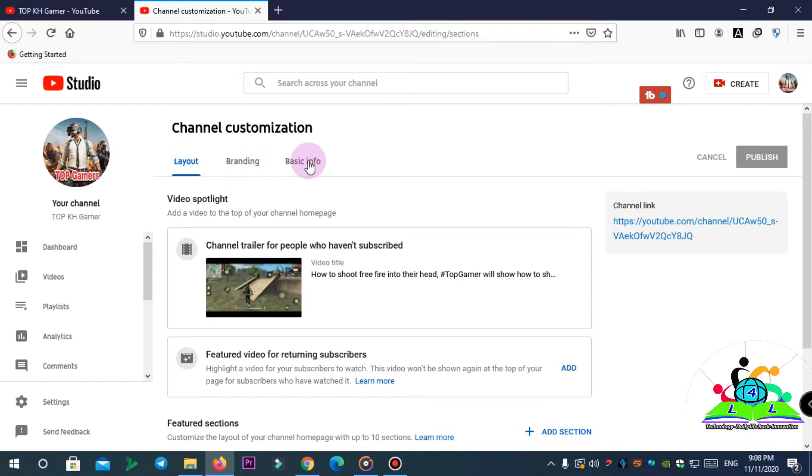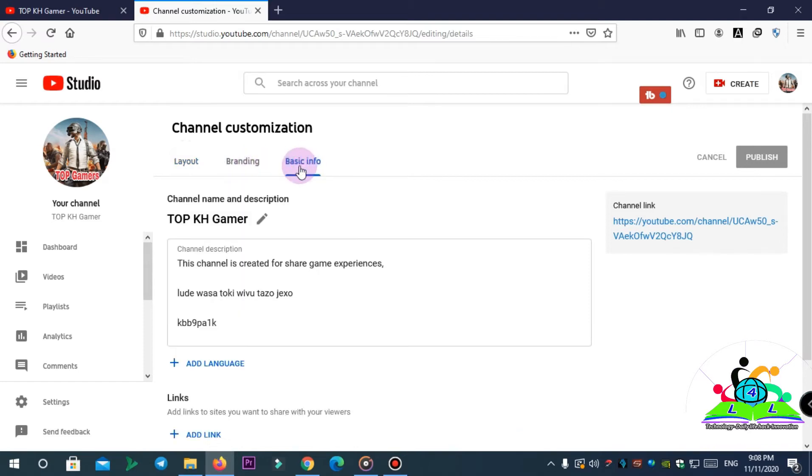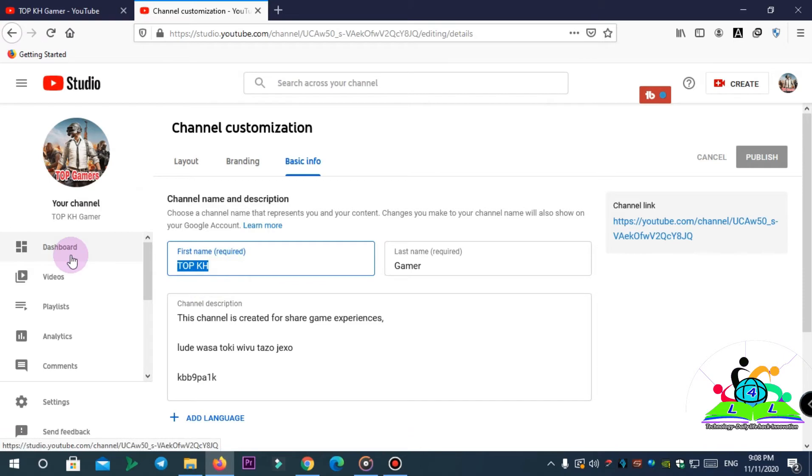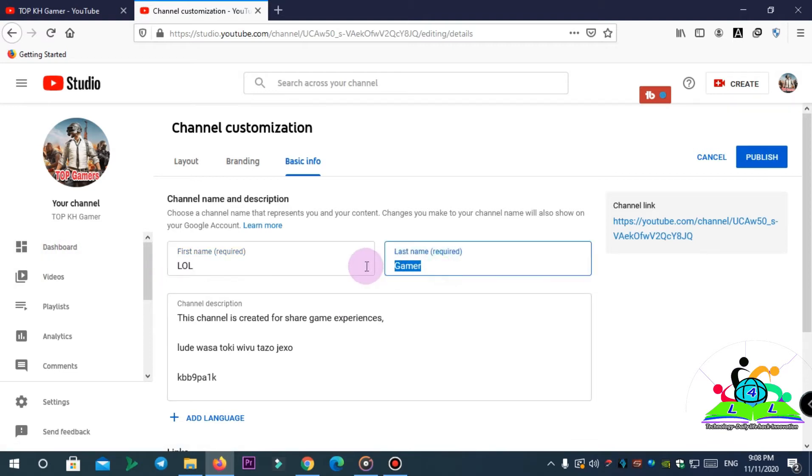You go tap on Basic Info so you can change here. This is Top Gamer, so I change to the other. This is my tutorial only, so Funny for example only. And you just tap Publish here.